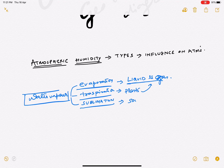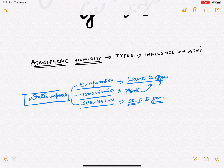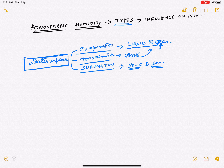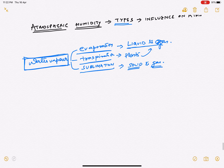Next is sublimation. Sublimation, as per physics, is the conversion of solid directly to gas. A good example would be ice and glaciers converting directly into water vapor.